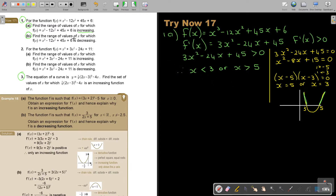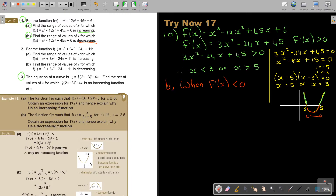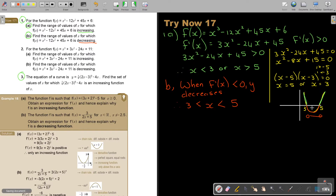For the decreasing part, I can use the same sketch. When f prime is smaller than zero, y decreases. So therefore x is bigger than 3 and smaller than 5, indicating that middle region.